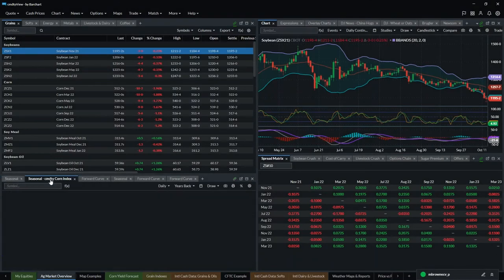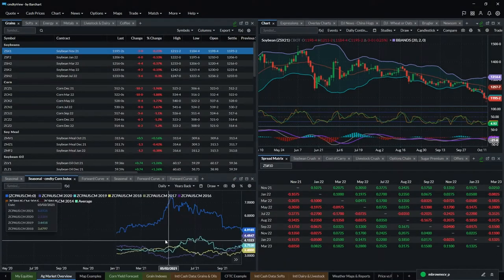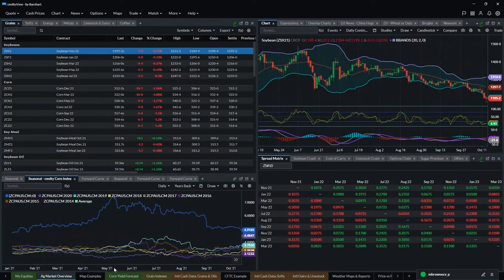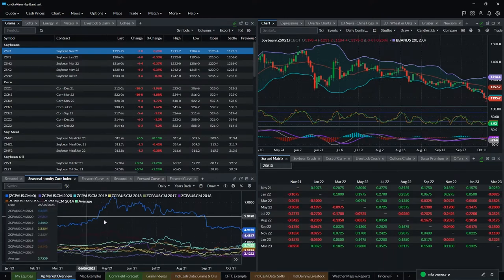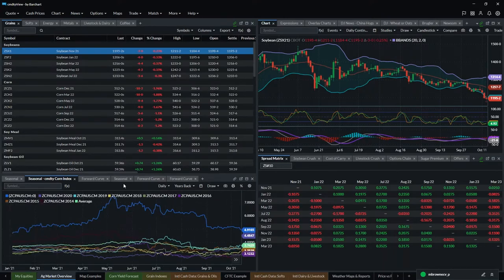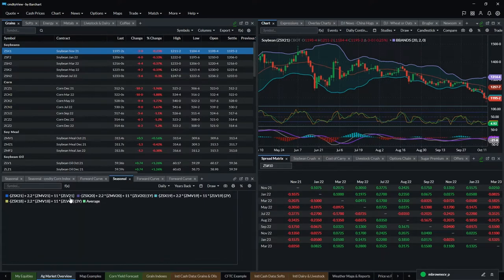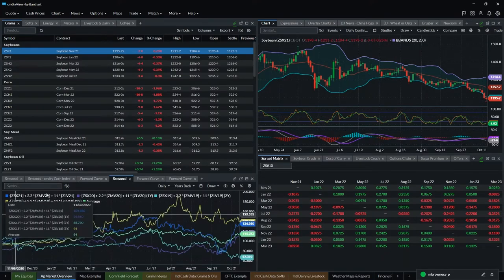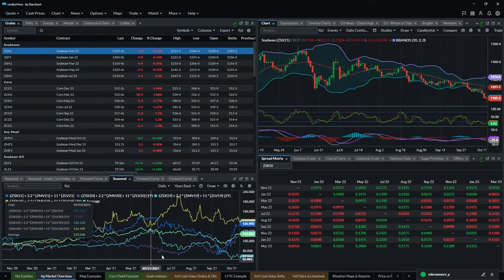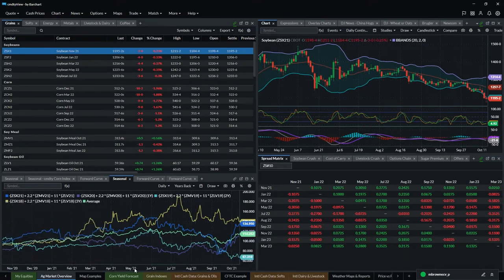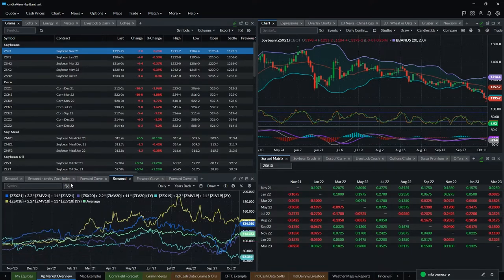You can also do seasonal charts on cash prices, fundamental data, or even spreads. Here's a seasonal chart on the soybean crush spread — showing the full seasonal history with the average in the green line. Those expressions are very powerful tools you can use throughout the application.